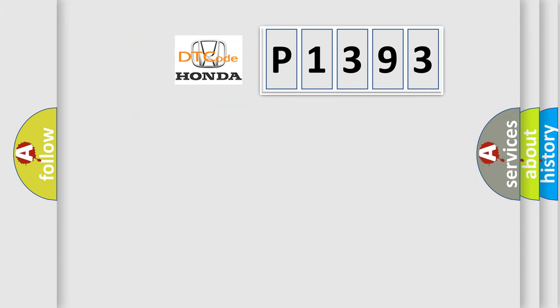So, what does the diagnostic trouble code P1393 interpret specifically for Honda car manufacturers?